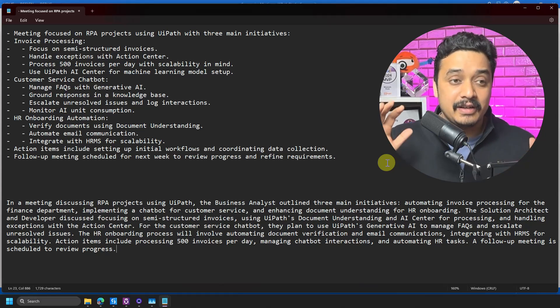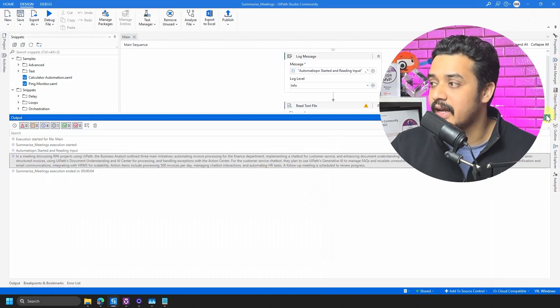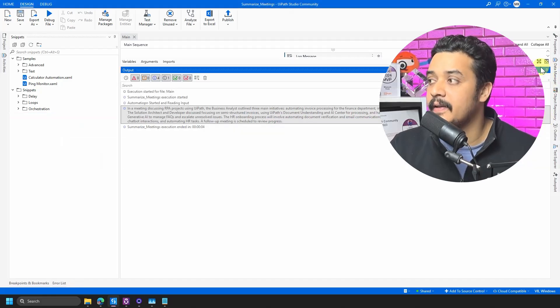We were successfully able to take a meeting transcript, pass it through the simple Summarize Text activity, and generate the output. I'd like you to think about what other use cases you could build with this activity — drop your ideas in the comments. If you successfully complete it, let me know. With that I'll wrap this video. Thank you for watching, please subscribe to the channel, and happy automation!